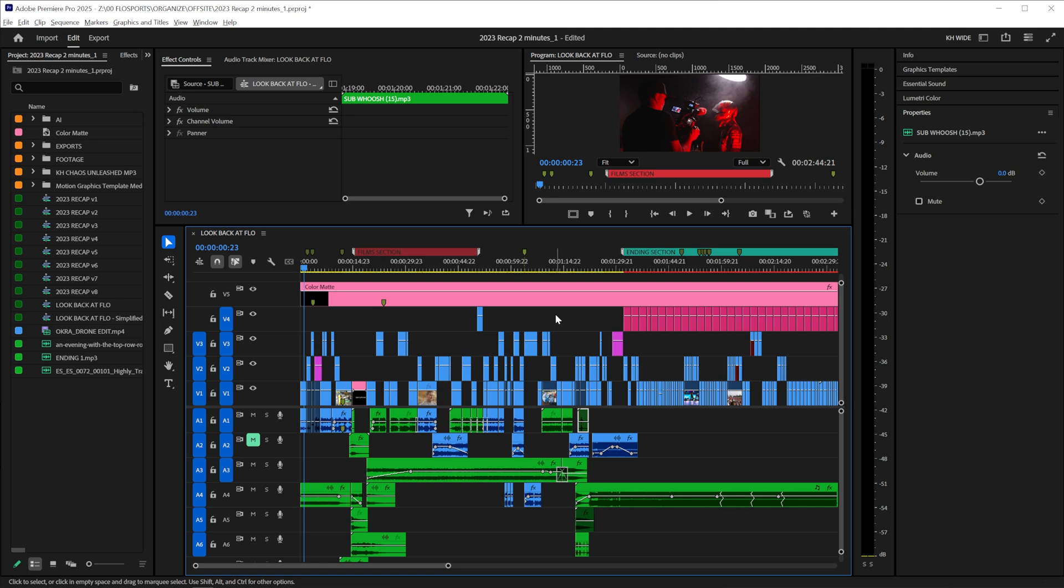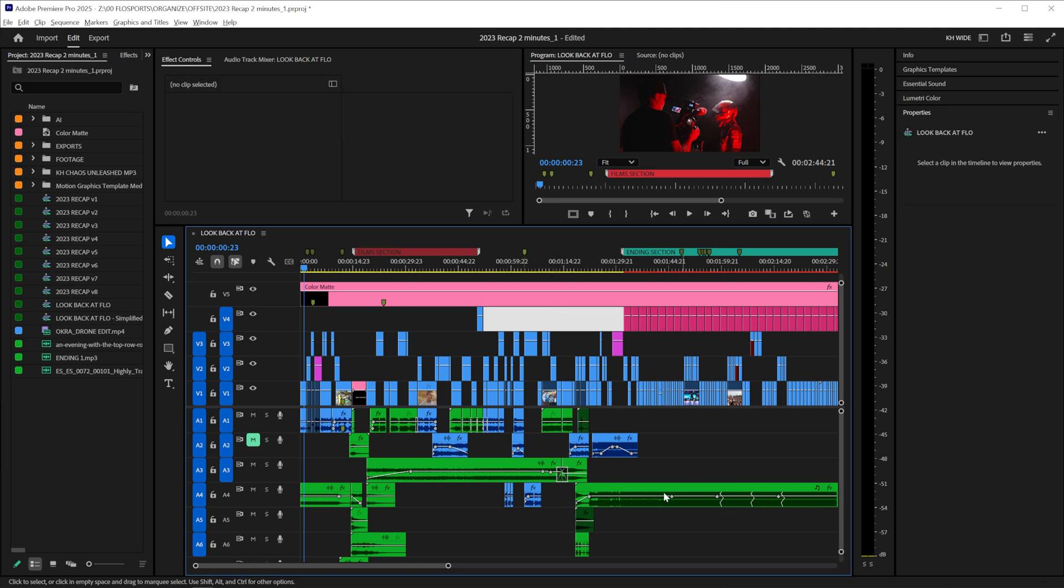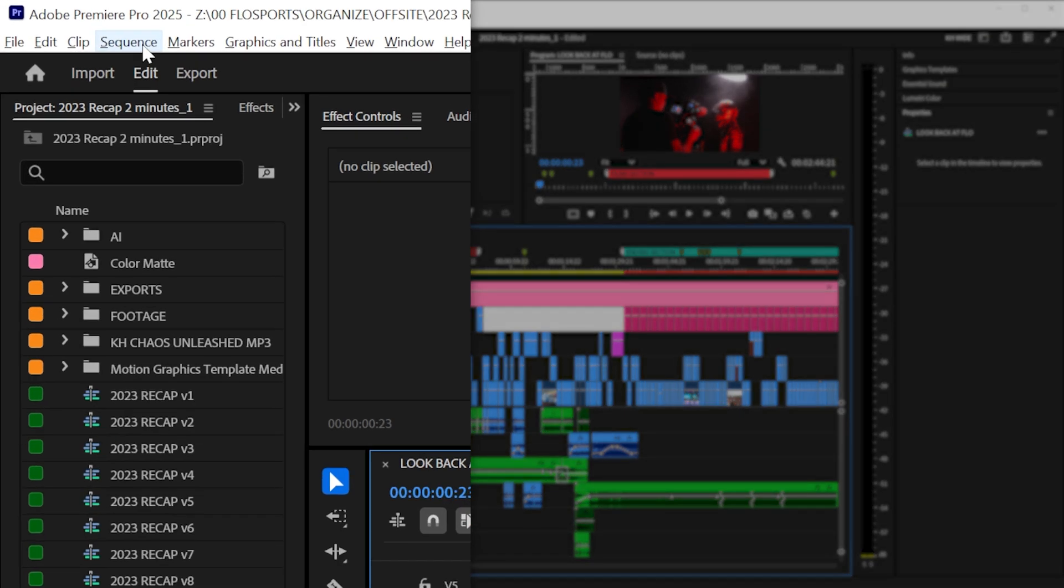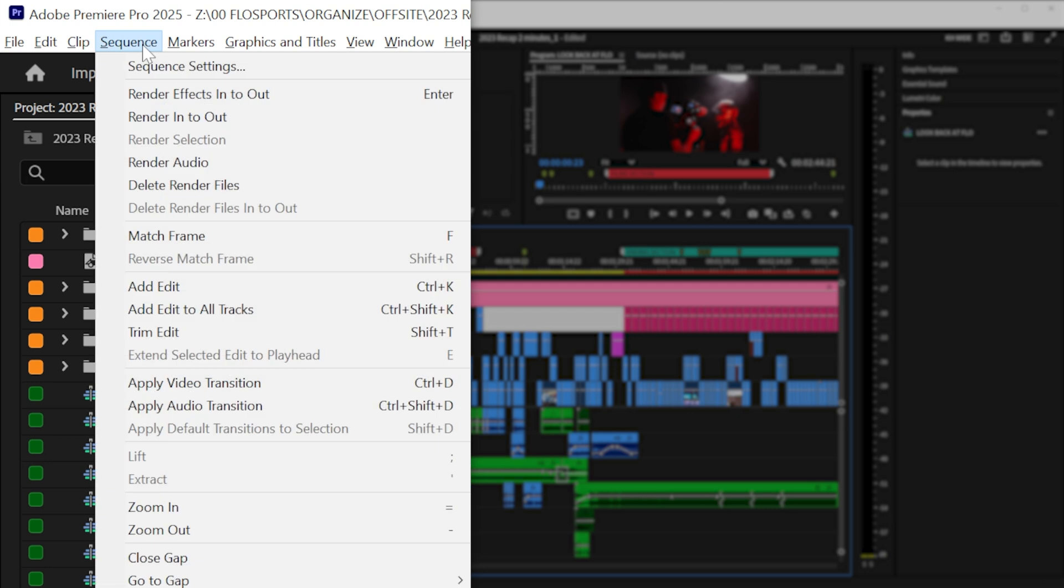Premiere has a great feature that you can try out. It's called Simplify Sequence. So click on your sequence down here and head up to the top, go to Sequence,